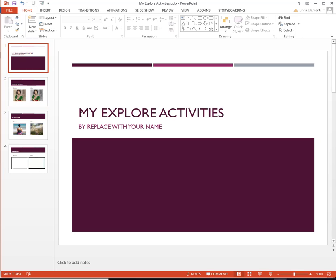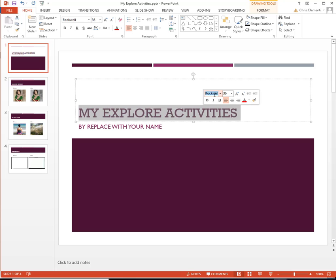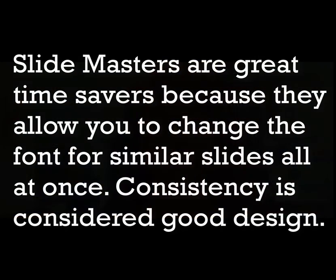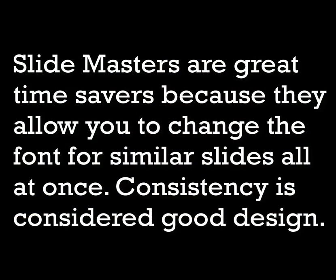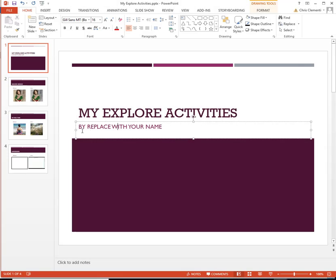I am going to go ahead on this first slide and change it to Rockwell since that is my font scheme. You don't need to use the Slide Master on the first one because there's only one slide like that. And I'm going to put my name here.